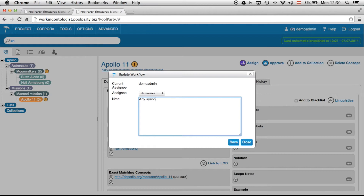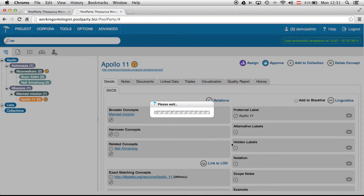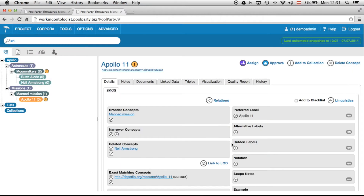I will ask this person whether any synonyms are missing, and save that. Now you can see there is a new assignee, which is the demo user, and I have only one action left over.